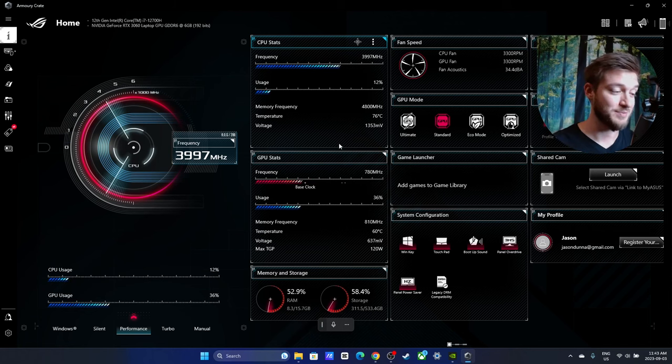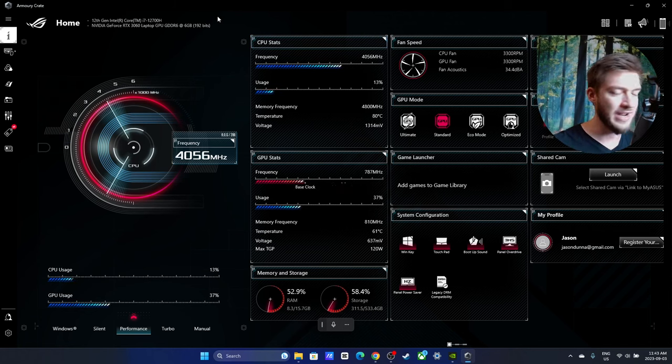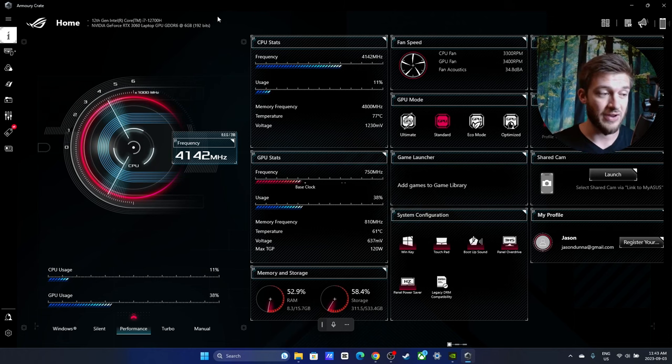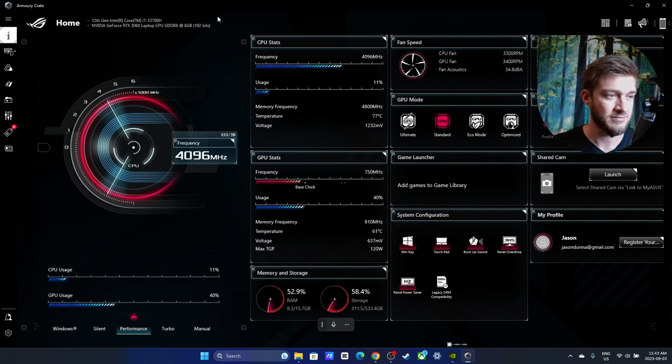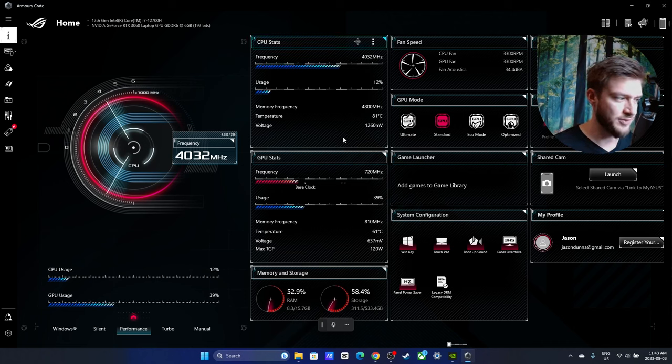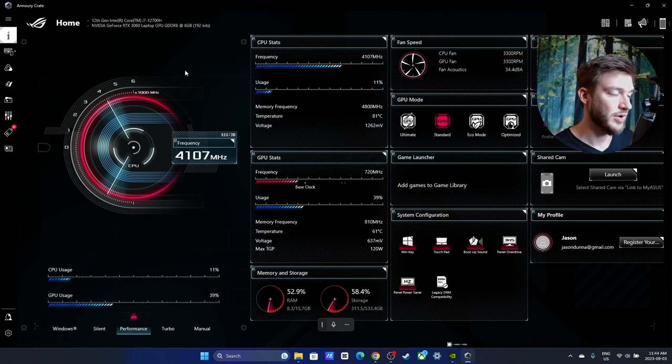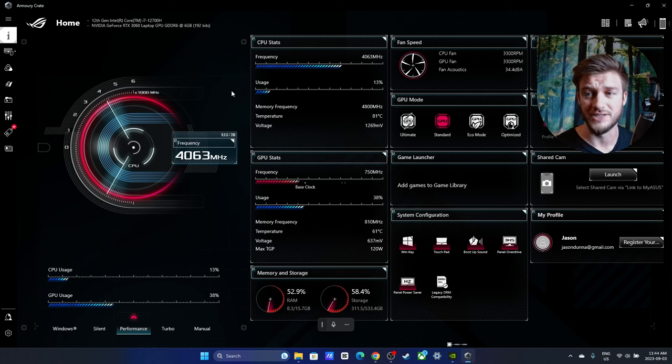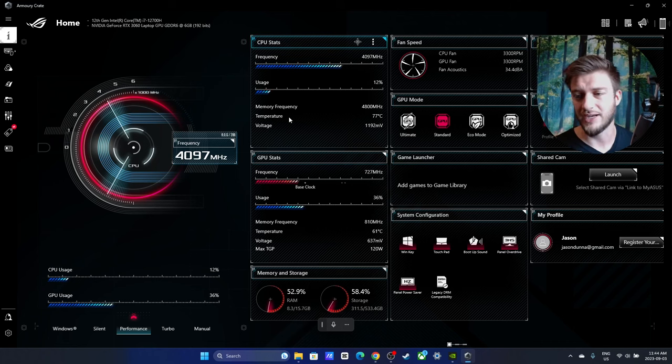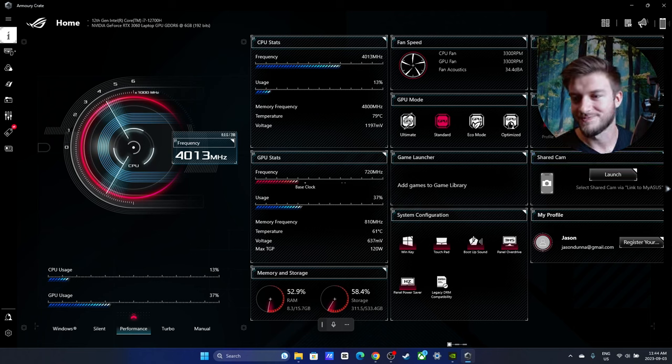So that's how you use the Armory Crate for Republic of Gamers. It's very powerful and you can get a lot done. Lots of information just at a glance if you want to see your fan speed, if you want to see your clock, you want to see what frequency you're working at, it's all right there in one easy-to-see spot. So that's my quick review and how to use the Armory Crate. Thank you so much for watching and I will see you in the next video.